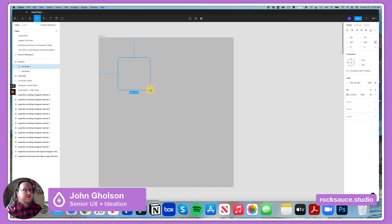Let's hold Shift down and make it a square. So I've got my object there.